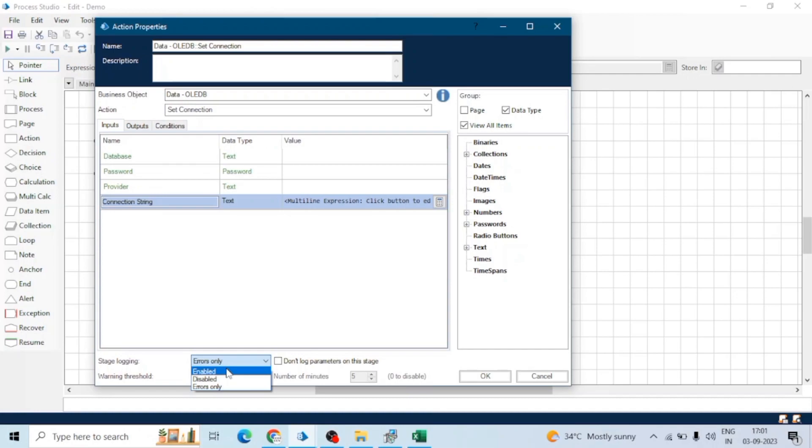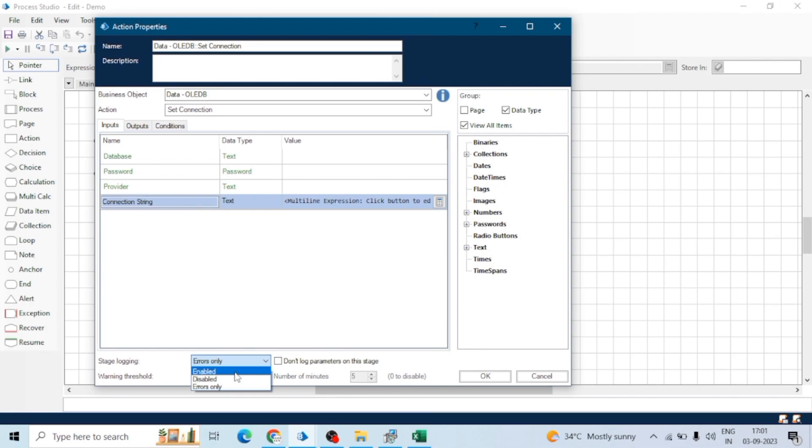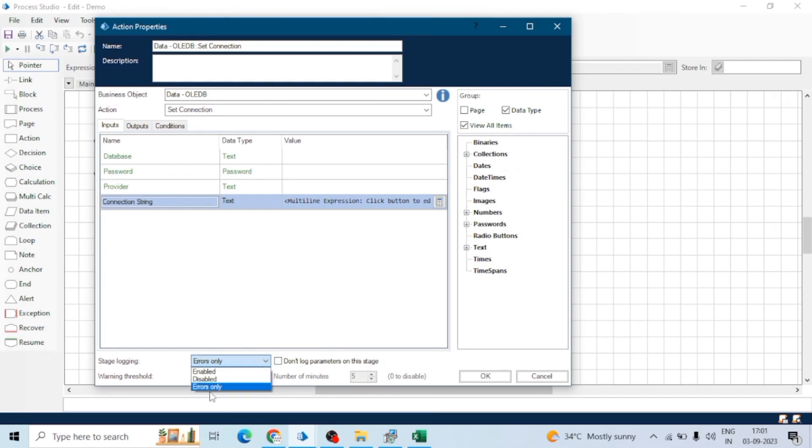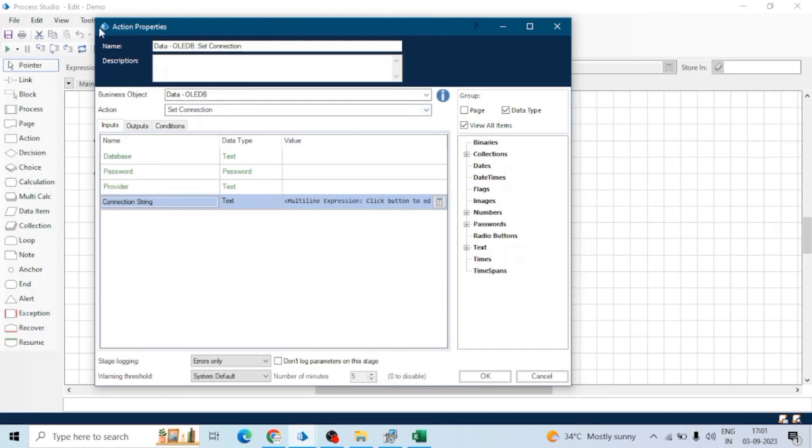If you want to always capture the logs of this action, you can enable this. If you don't want to capture the logs of this action, you can disable it. If you want to capture logs only if there is any error, you can select errors only. Generally, we select errors only because we use logs for debugging purposes. If there is any error in a particular stage or action, we can capture that error.